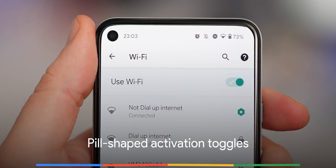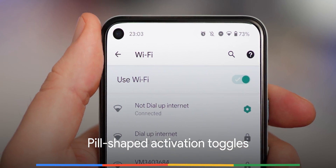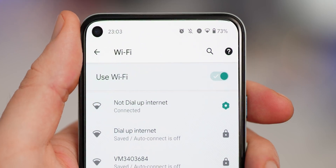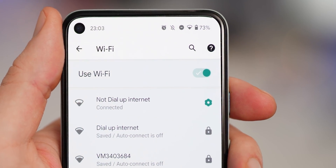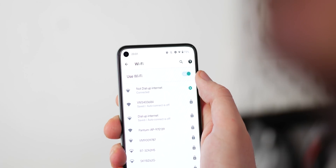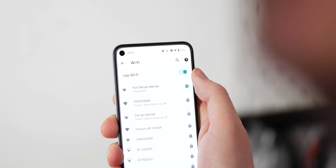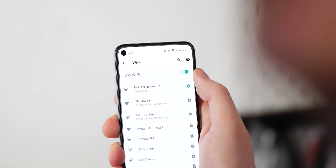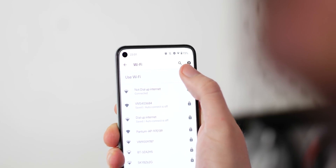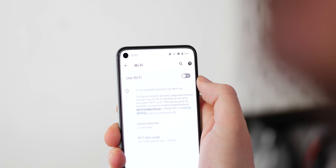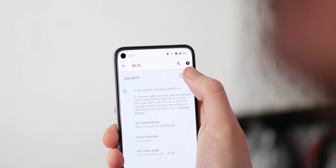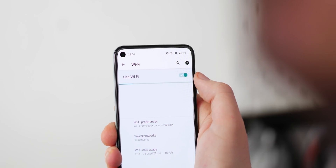A minor but notable new feature is the new pill-shaped activation toggles for options within the settings menu. It's far clearer if an option has been toggled, though there are some vibes of macOS with each individual switch. It's not a game-changing feature, but it is likely evidence of more changes set to arrive as part of the new settings UI as more updates arrive in the coming months.